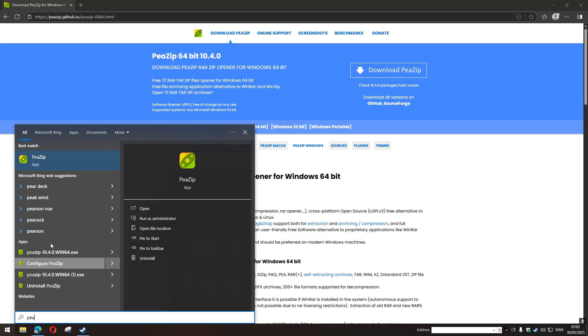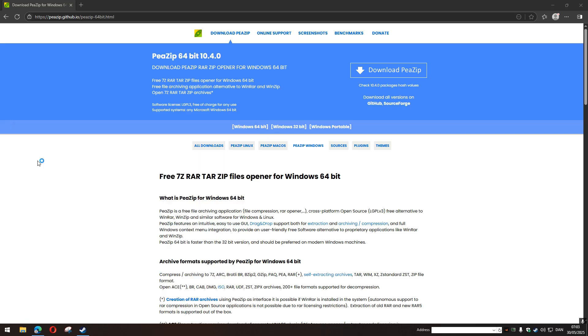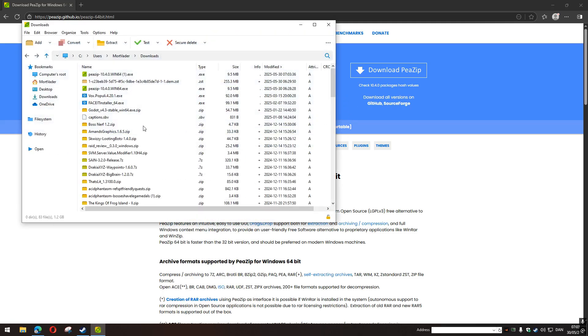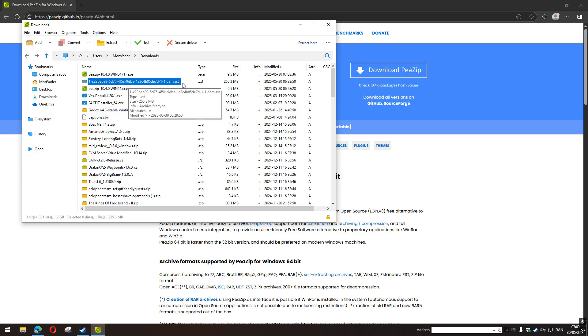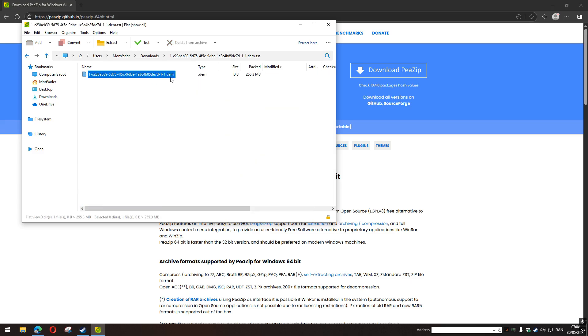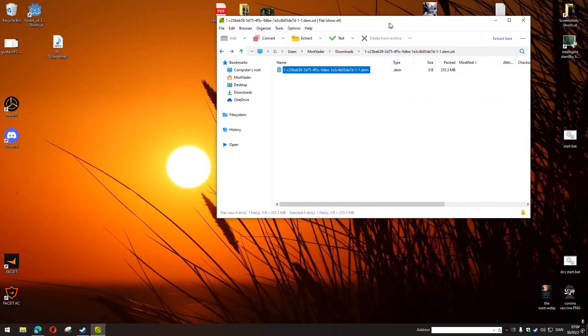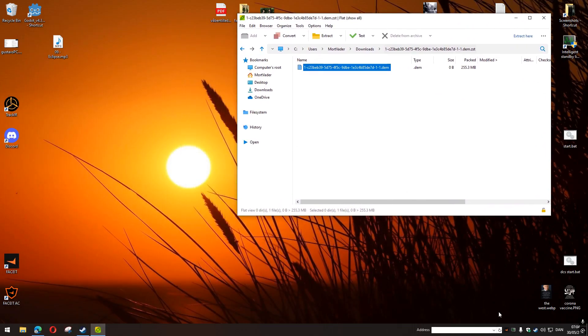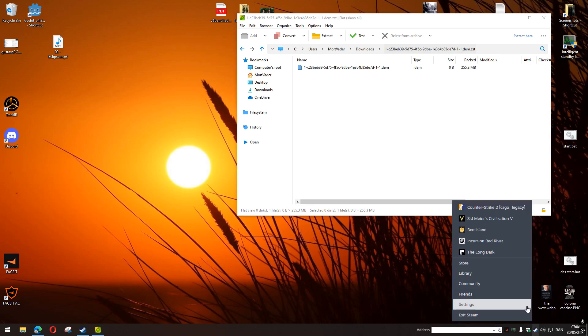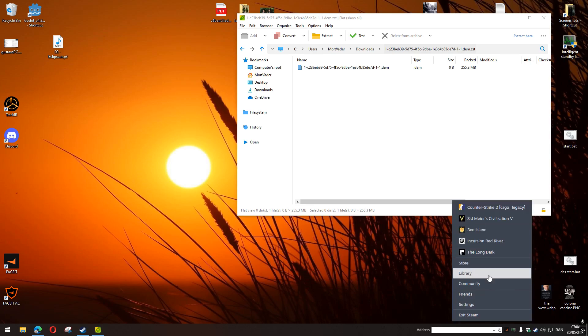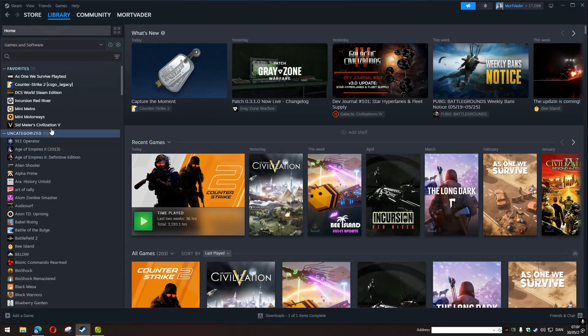So you can unpack it with PCP. See, here it is, the demo file. And now you can drag it onto your Counter-Strike folder. So how do you find that? You go to Library.